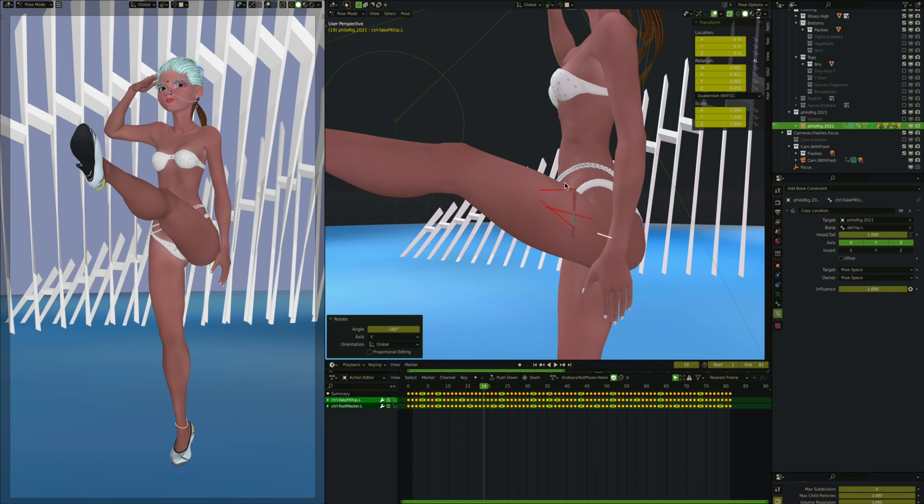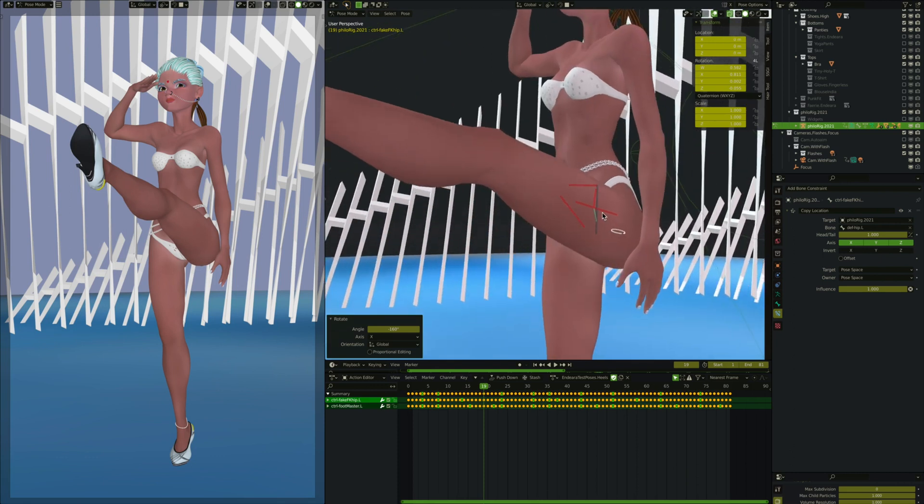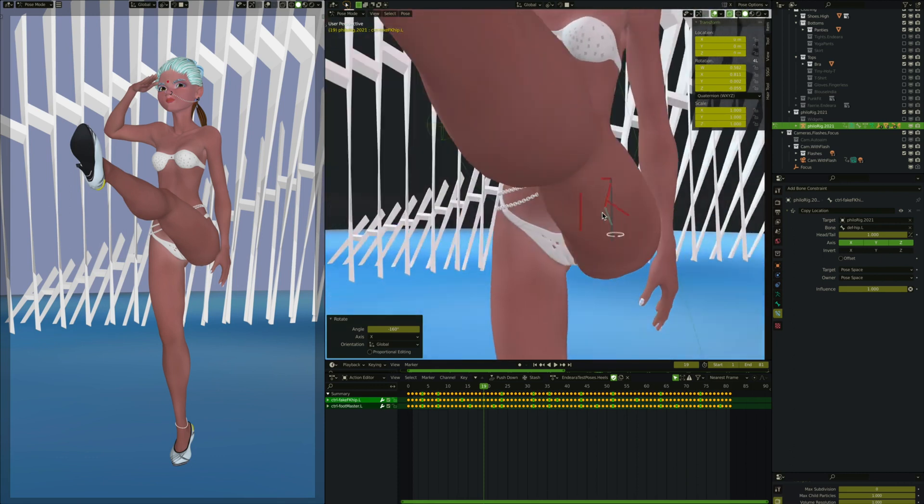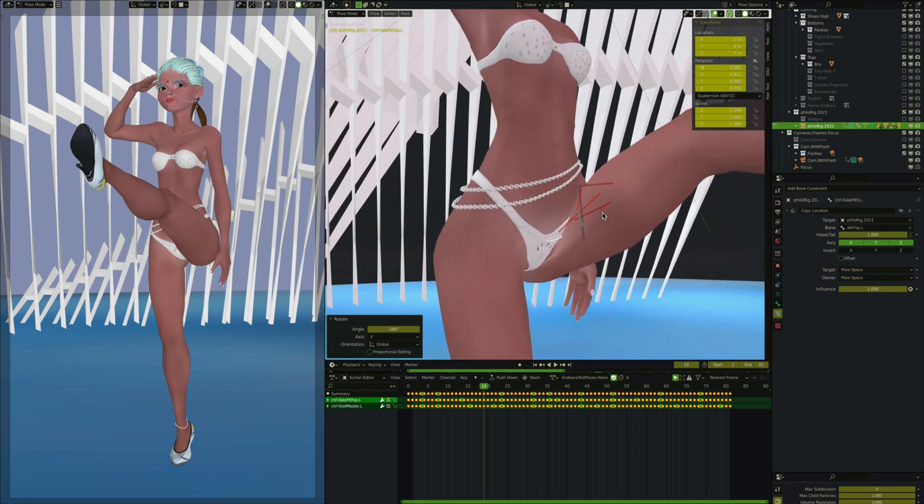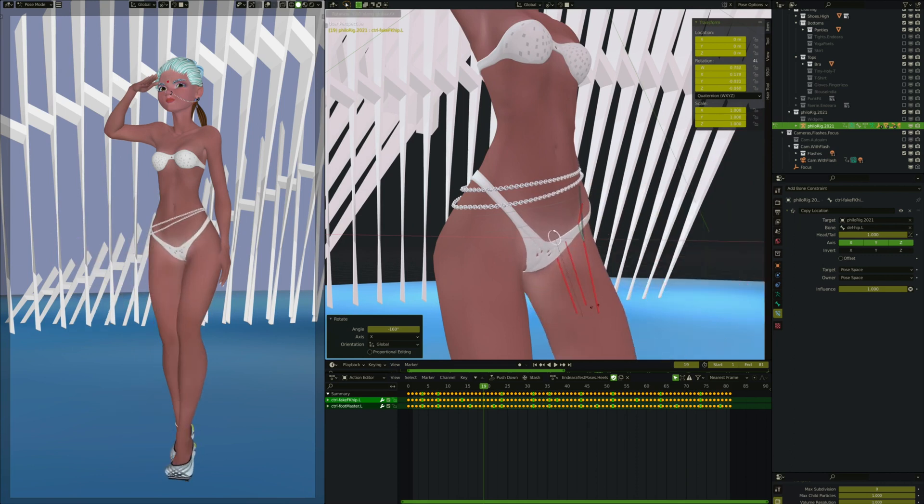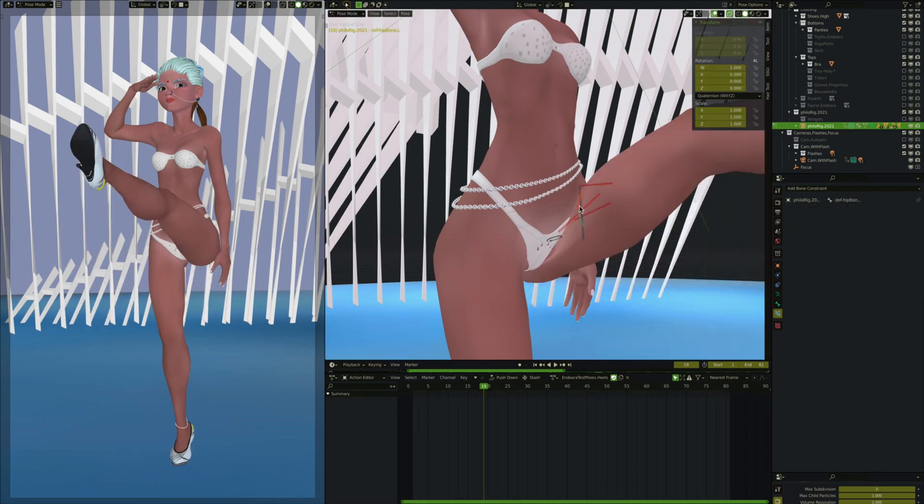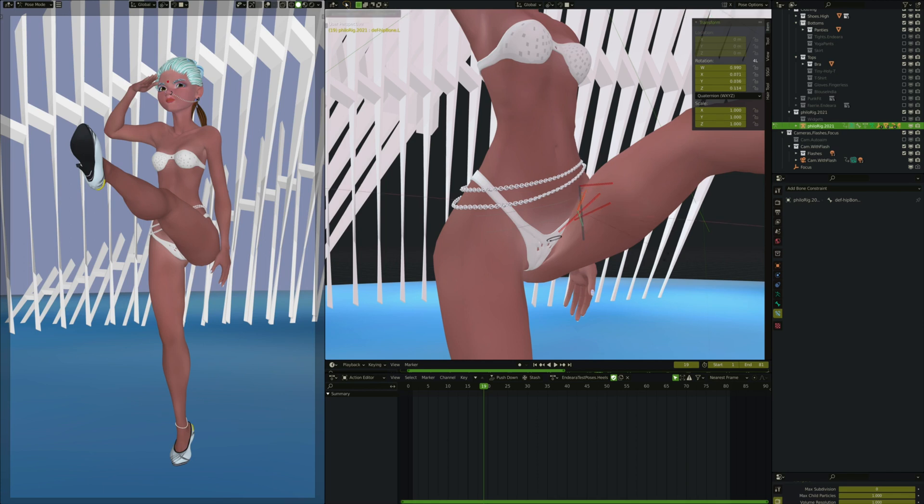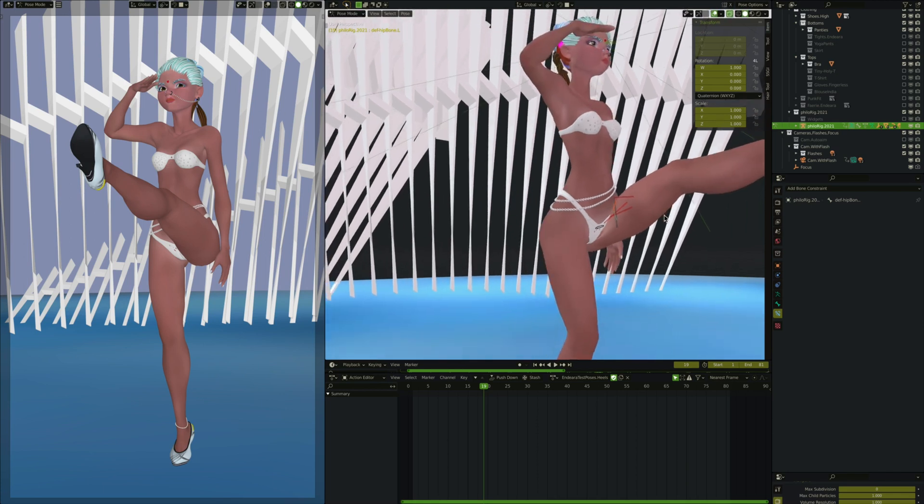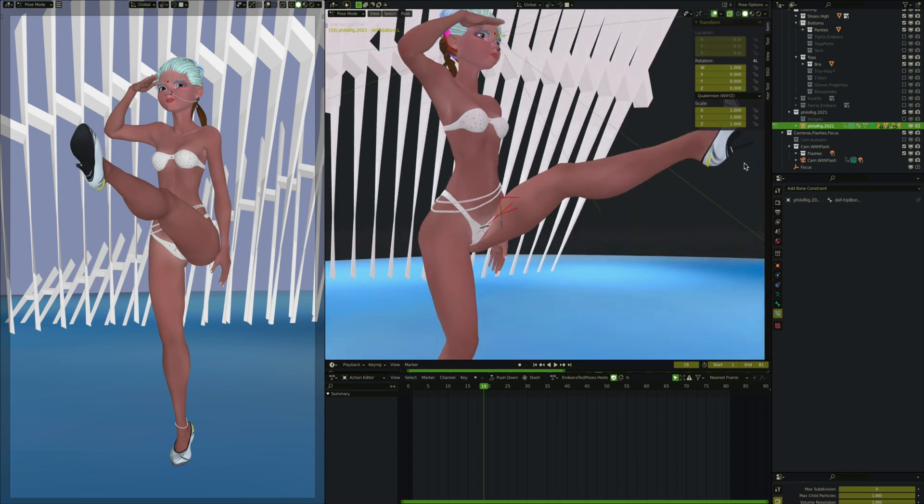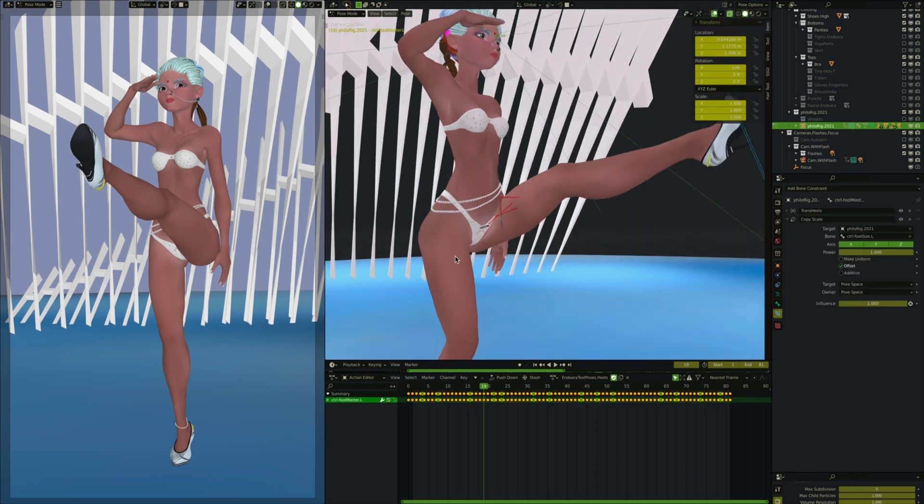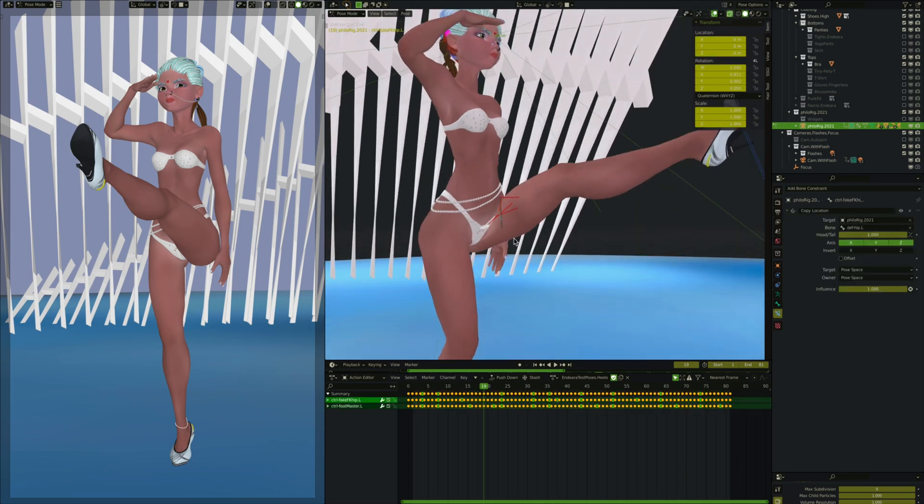So the other thing to note is that as I'm rotating this leg, this bone here that we call the deaf hip bone, it is actually responsible for all that kind of mass in front of the hip, the muscle, the fat, the tissue, the tendon, like all that needs to move along with the rotation of her leg. So let's take a look at that again.